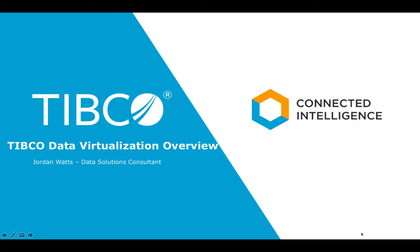So today what we're going to do is we're going to talk about data virtualization in the energy and oil and gas industry.